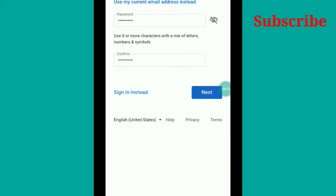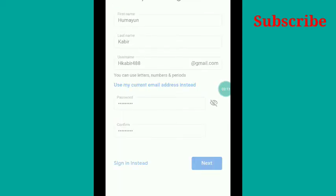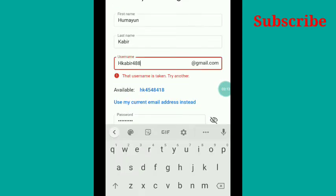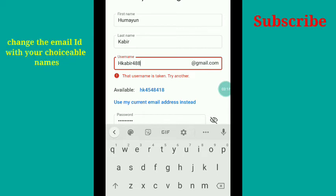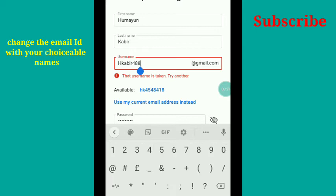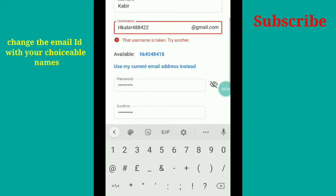This is not available, so I will have to change it according to my choice. Just give your preferred names here, and if that is available, it will be shown.